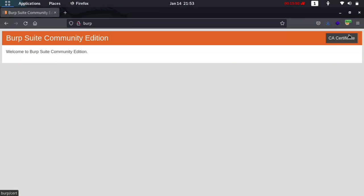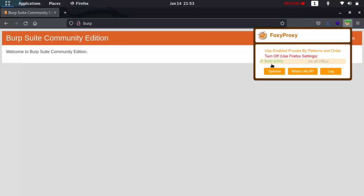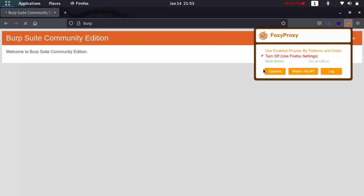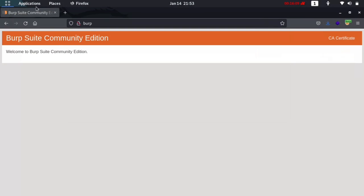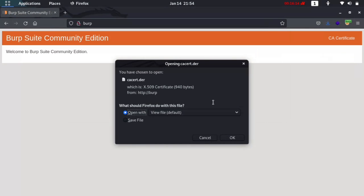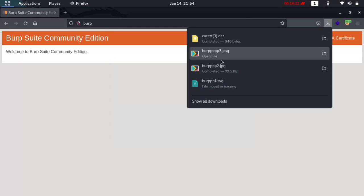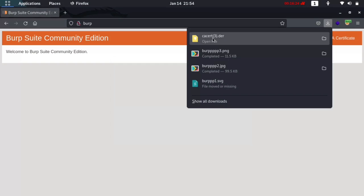Now type http://burp in your browser and make sure you are capturing your request in FoxyProxy so you can get the certificate for Burp Suite. You need to set the certificate for Burp Suite. Turn on your interceptor, hit it again, and as you can see the page loads. Click on the certificate link and it automatically downloads for you. Save the certificate — you should see it saved as cacert.der.